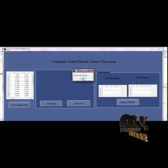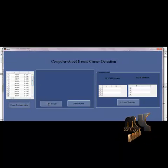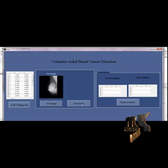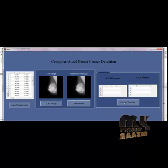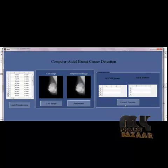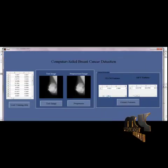When you click on the Load Training Data button, features are extracted for all the training images and saved. Then, when you provide a test image as input, the image is displayed. When you click on Pre-Processing, the median filter is applied and the result is displayed. When you click on the Extract Features button, the GLCM and shape features are extracted from the mammogram image. The feature values are displayed in a table format and saved.